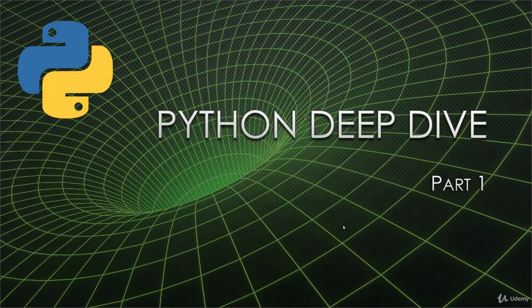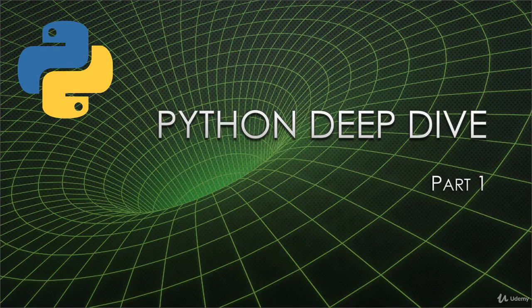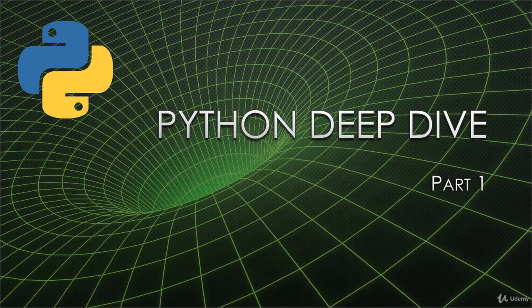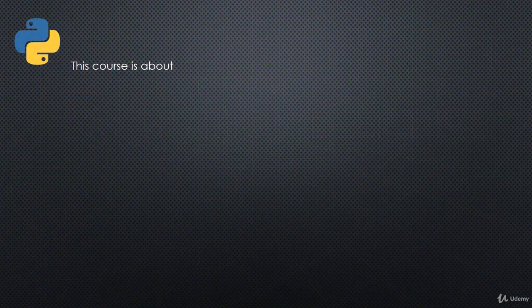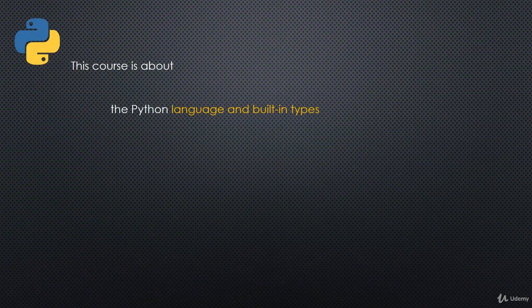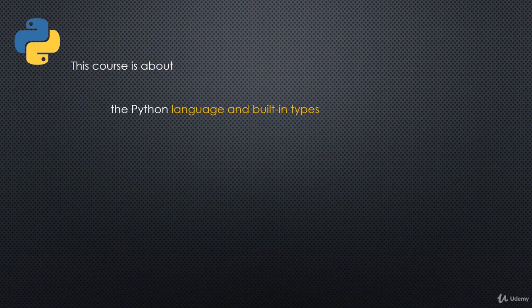Hi, and welcome to part one of this Python Deep Dive lecture series. I'm really glad that you're joining me in this journey to understanding Python at a much deeper and more fundamental level. This course is about the Python language, the built-in types, and the standard library.